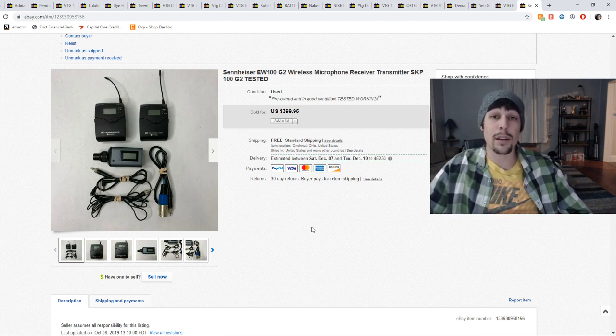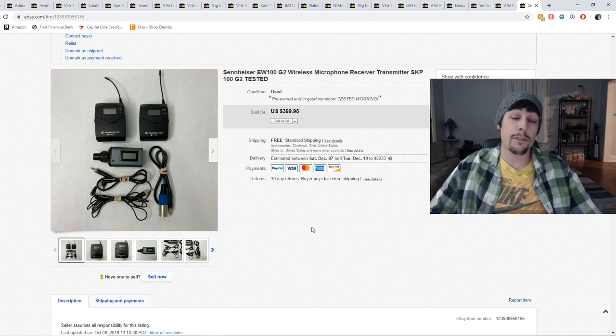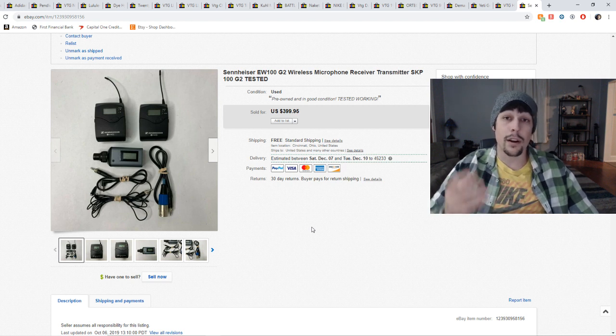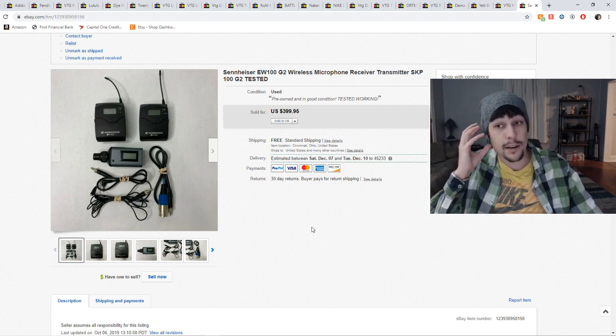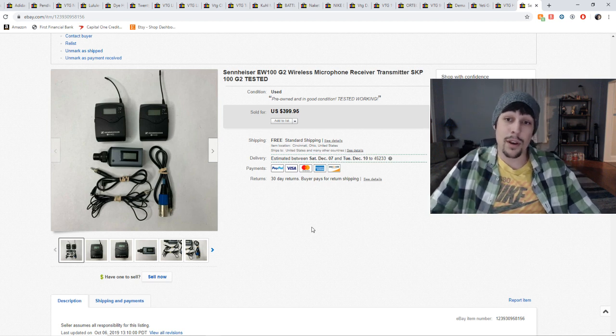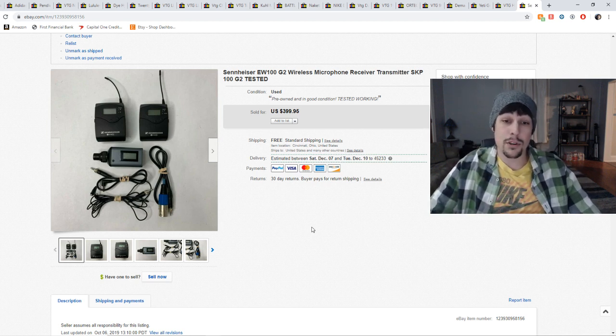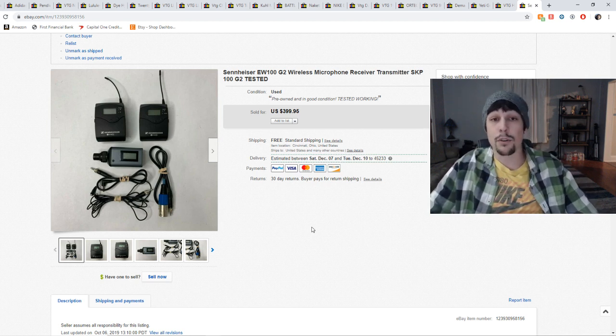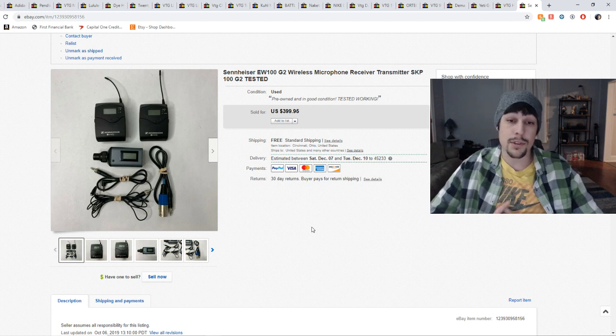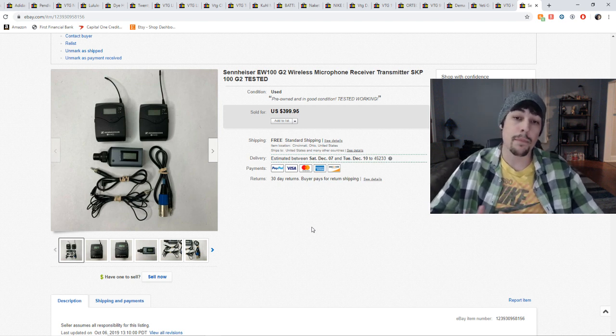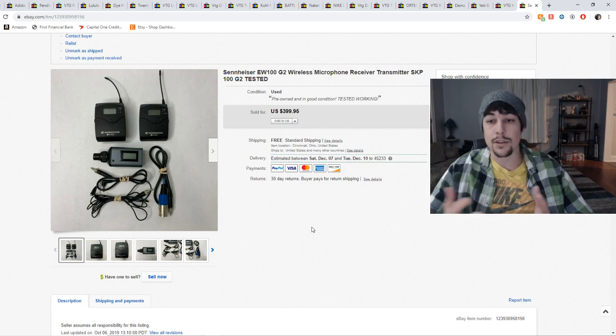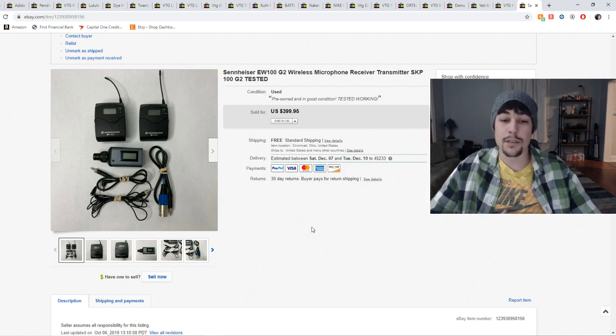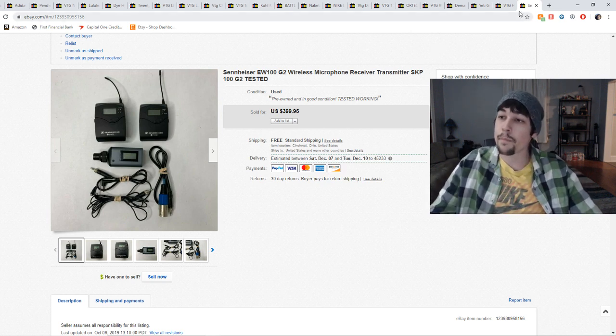Sennheiser is a great brand to look for. Typically you'll find their microphones or their headsets. I find a lot of headsets for Sennheiser and it's just a great brand overall to look for. So make sure you're looking out for audio equipment when you're at your yard sales and thrift stores. I ended up paying $40 for the whole set and as you can see, I had a 10 times profit on it. So that was a fantastic score.